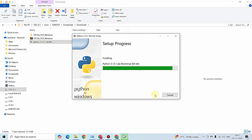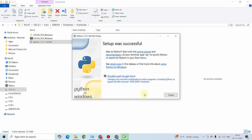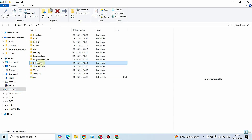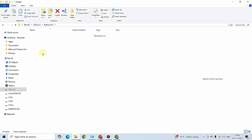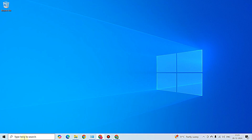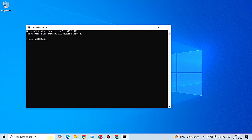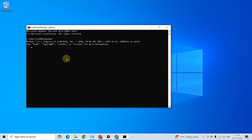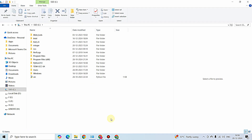Setup is successful - Python is successfully installed on our PC. Click Close. I'm going to the path where Python was installed and you can see everything is there. To test whether Python is installed, open the Command Prompt and type 'python'. You can see Python 3.13.1 is showing up, which confirms it is successfully installed. Always verify with this command after installing.